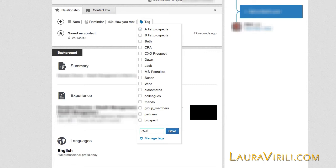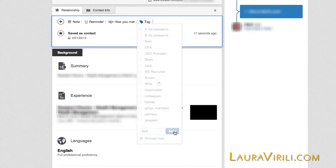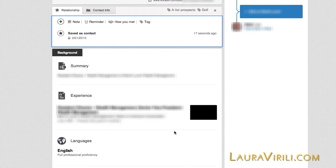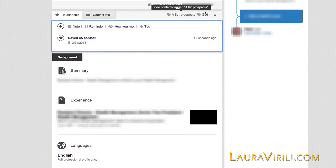The reason I'm going to create a golf tag is that in the future, if I'm having a golf outing event, I'm going to go in and look at the individuals that enjoy golf to invite them to the golf outing. So I'm going to hit save. I have now placed two tags on Craig — he's an A-list prospect and he has a golf tag. You can do multiple tags; if he was also a wine lover, I could add that as well.